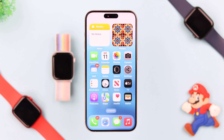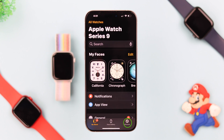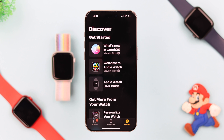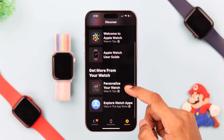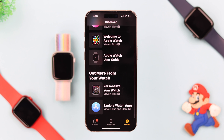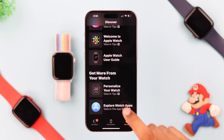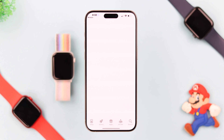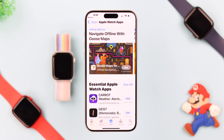To do that, simply open the Watch app. Then you need to tap on the Discover tab from the bottom right corner. Now scroll down and tap on Explore Watch Apps. And after that, just like you install apps on your iPhone,